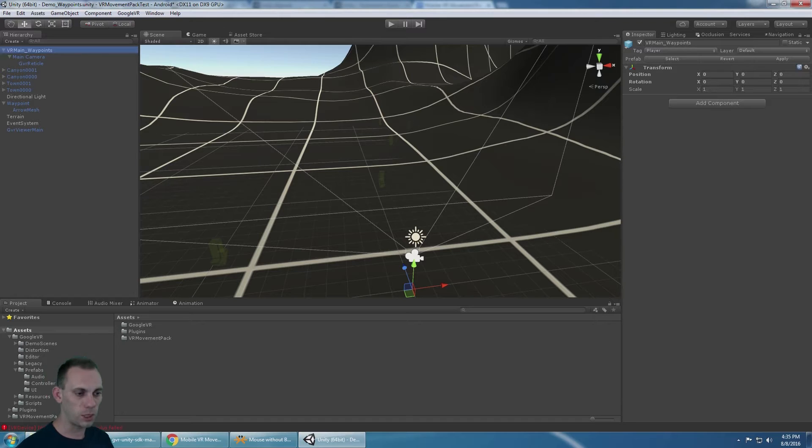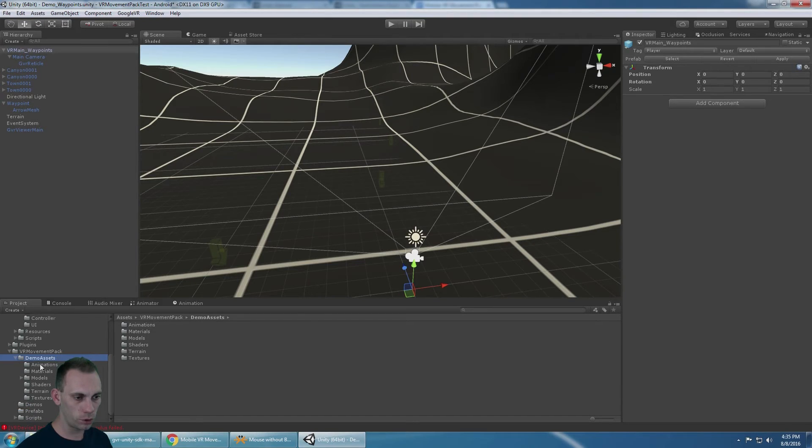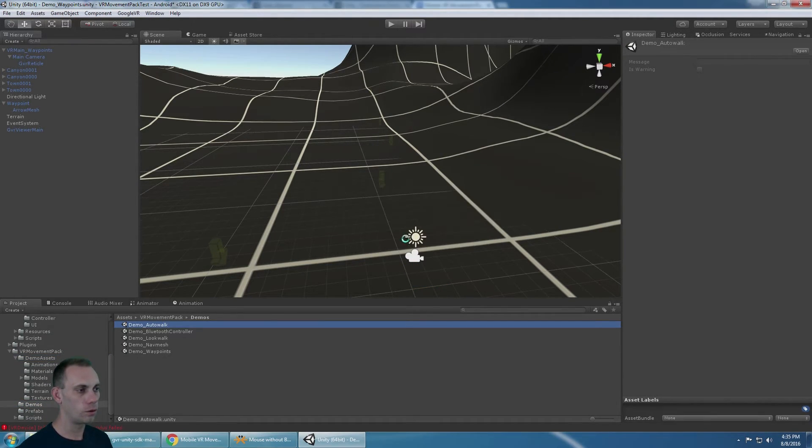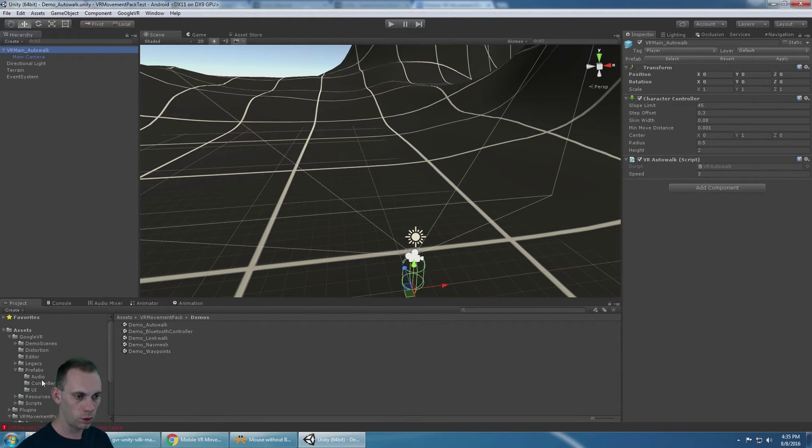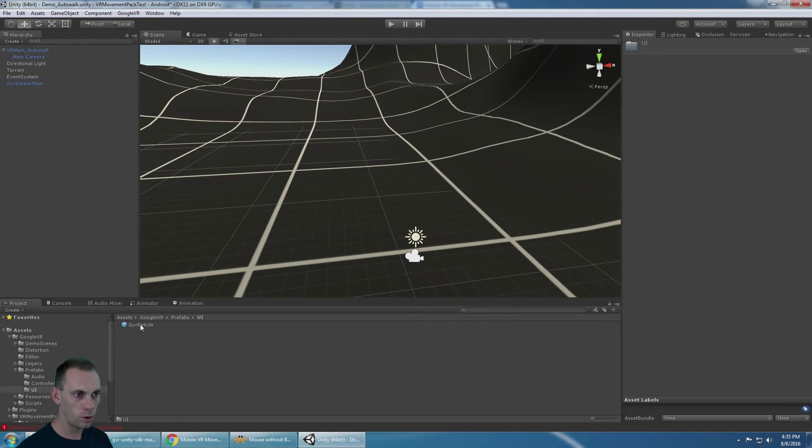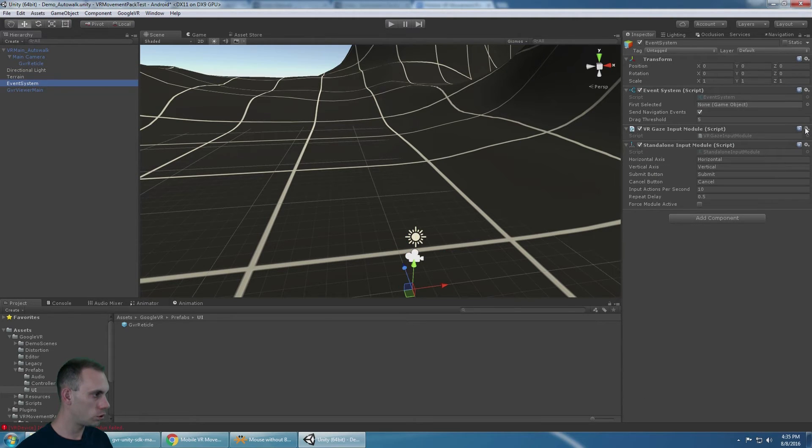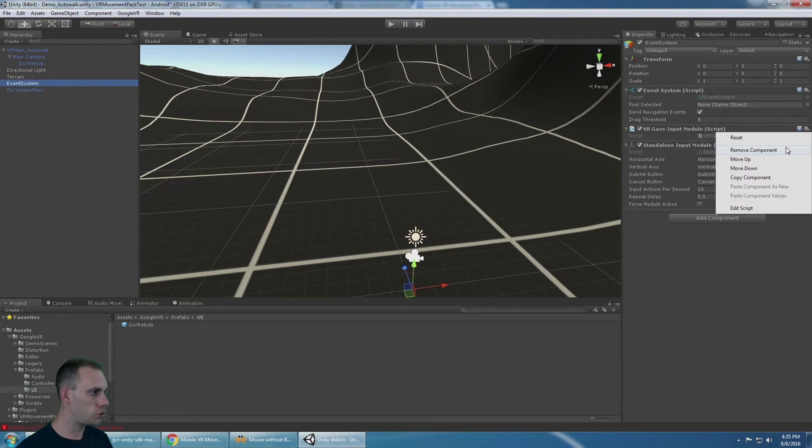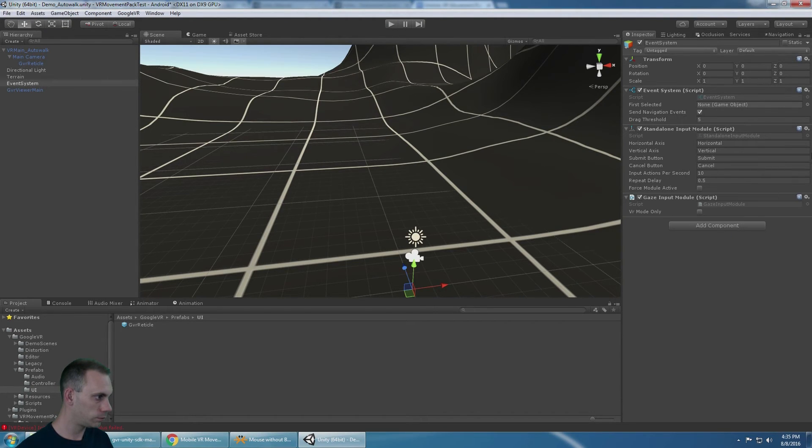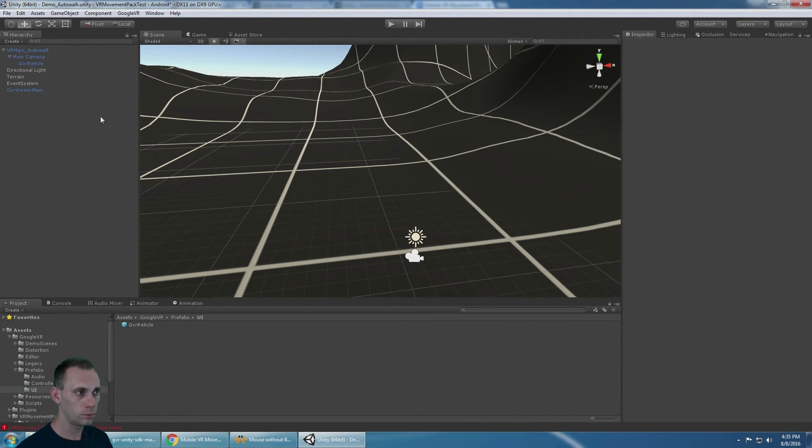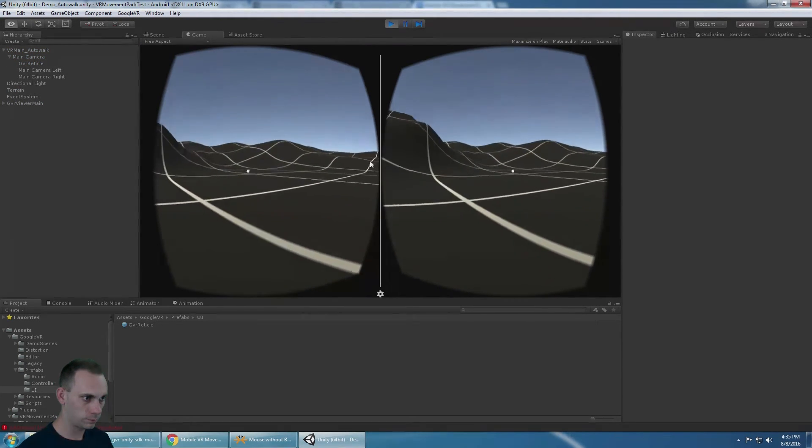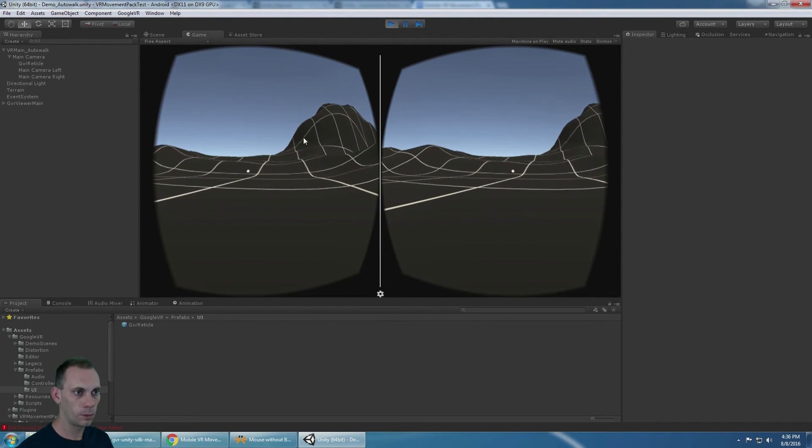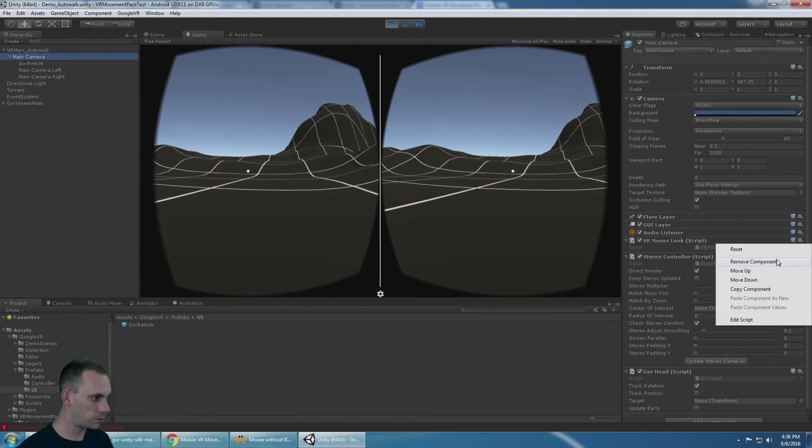Each scene would have to be updated in a similar manner in the VR movement pack demos folder. So if I were to go into the auto walk folder, I'm going to need to bring in the GVR viewer prefab, put a dot on the main camera, change the gaze input module, and now we're ready to go. Just don't forget to take off that mouse look script.